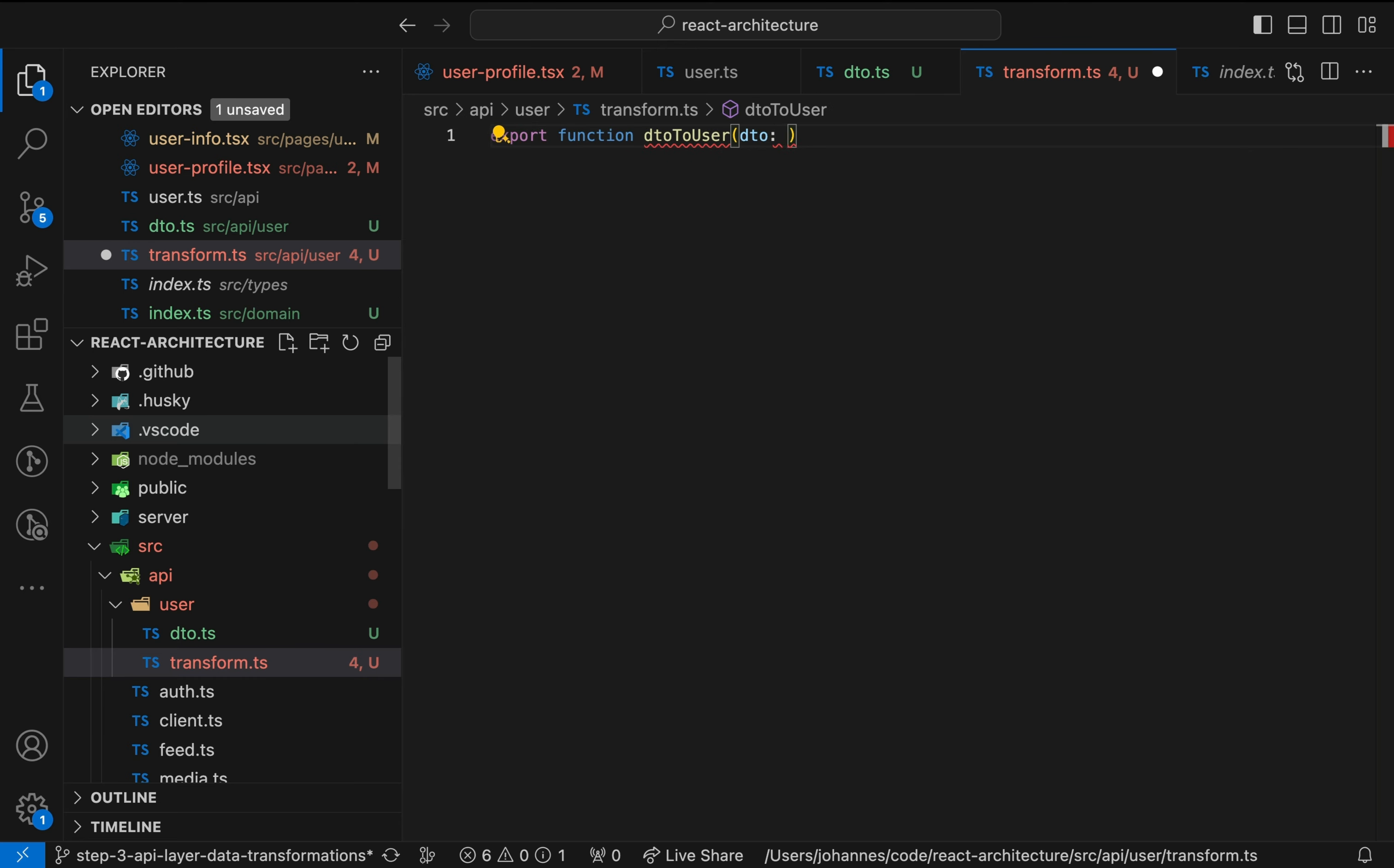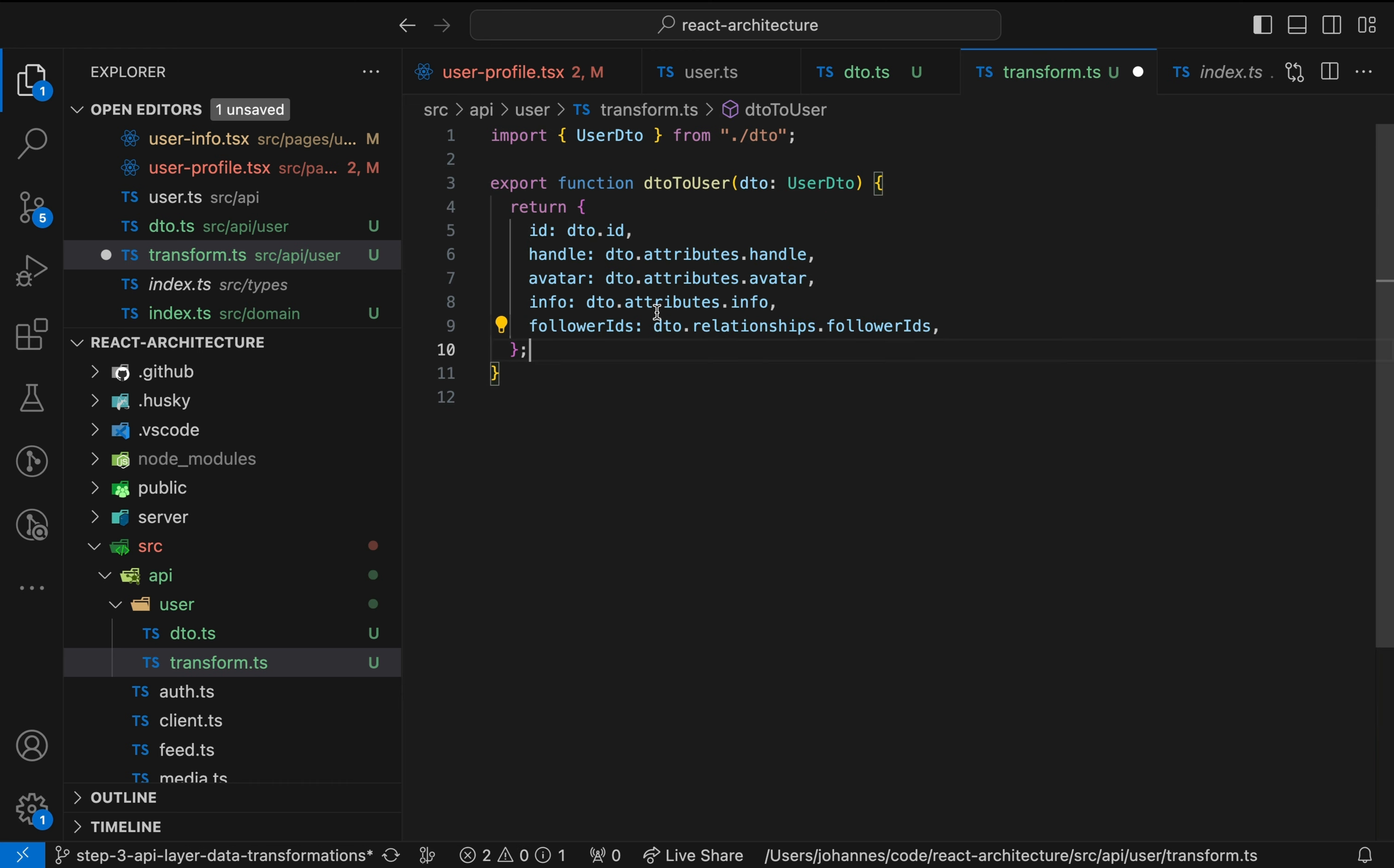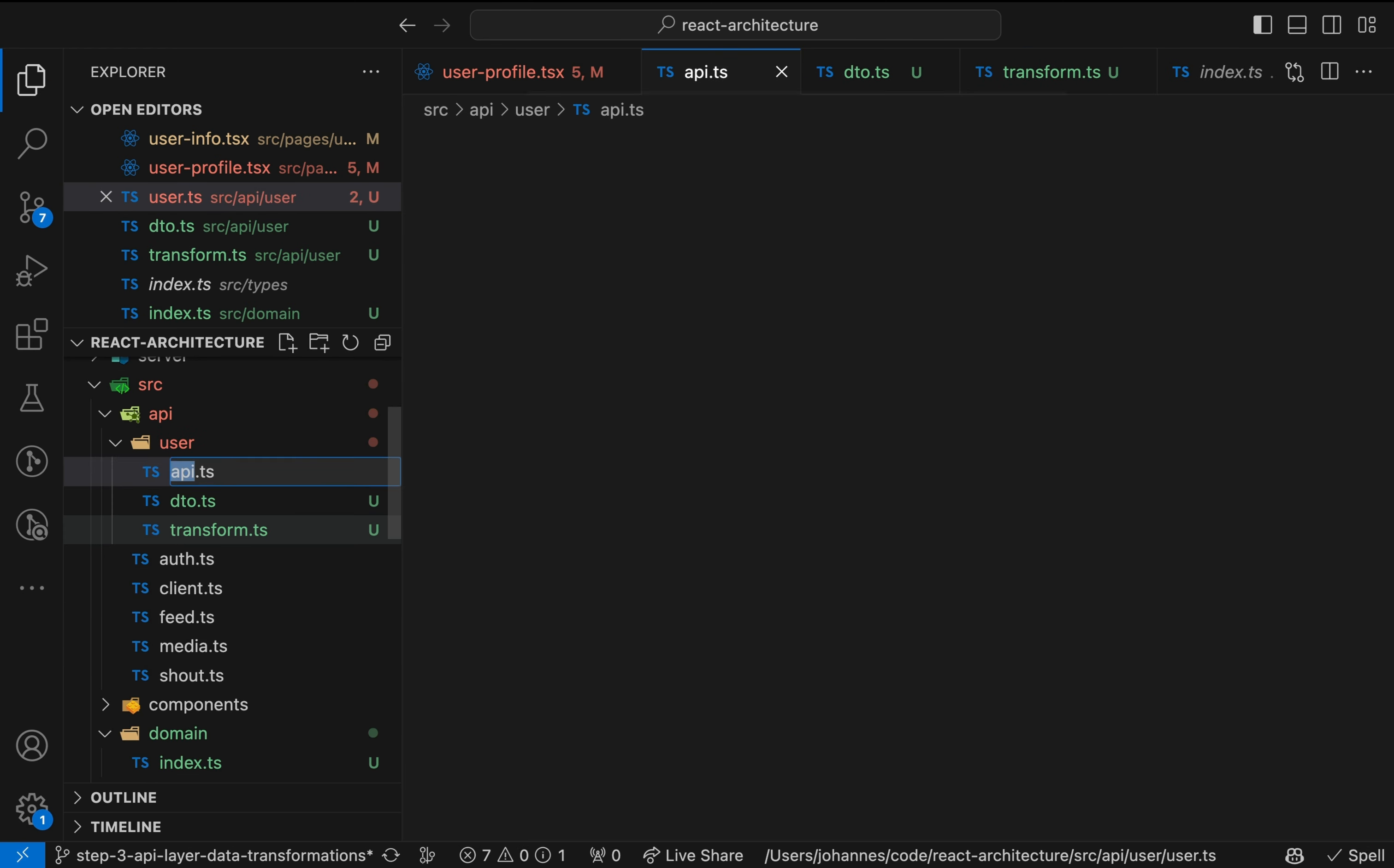This function accepts the user DTO as parameter and returns an object matching the domain model. Next, we apply this function to the response data before returning it to the component.